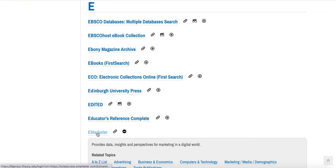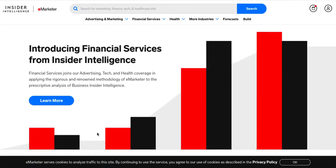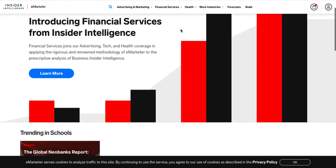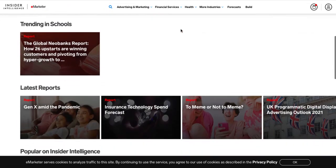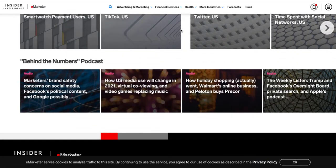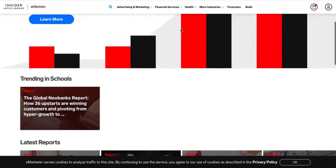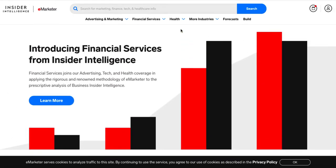Now let's click on the database. I've already logged in so I was not prompted, but normally you would be prompted to log in with your username and FIT password. This is the eMarketer homepage — there's the option to search and also drop-down menus. eMarketer offers a few different types of resources: scrolling down you can see they offer reports, articles, forecasts, and even a podcast with audio files. Their information really focuses on data related to digital advertising.